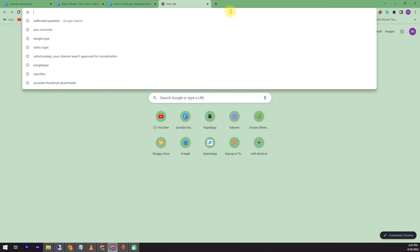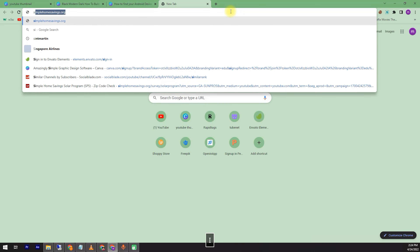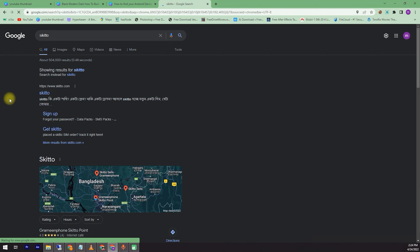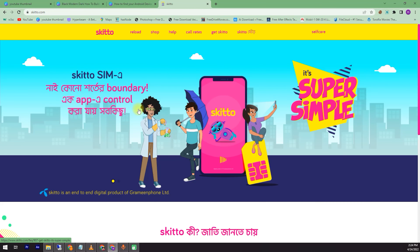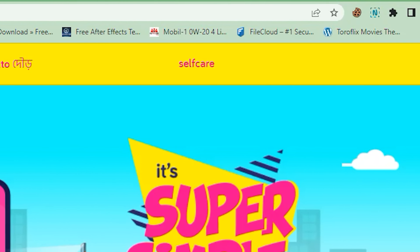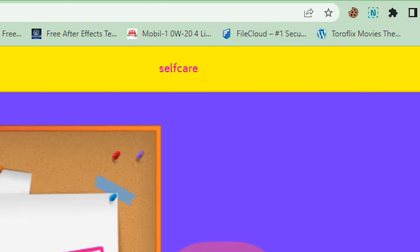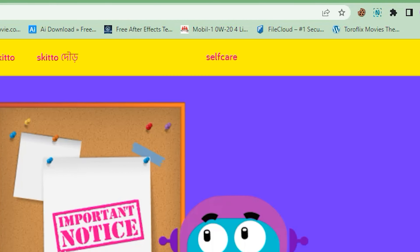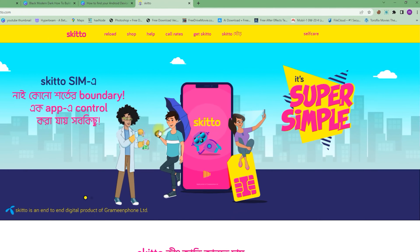Hello viewers, I am very excited to talk about the SIM app. I am going to talk about the SIM app. This is the SIM app for our SIM app.